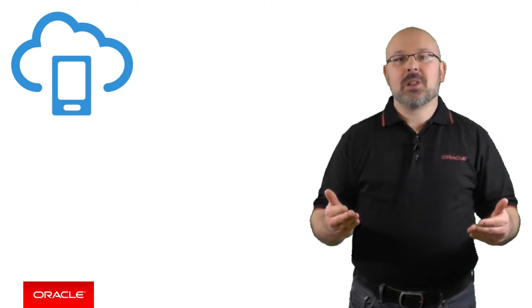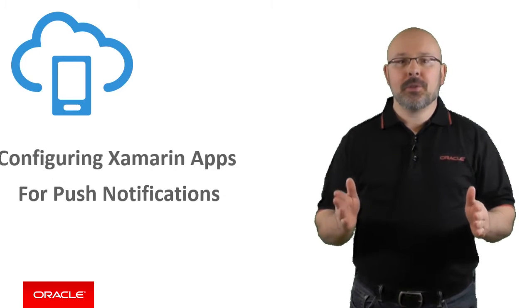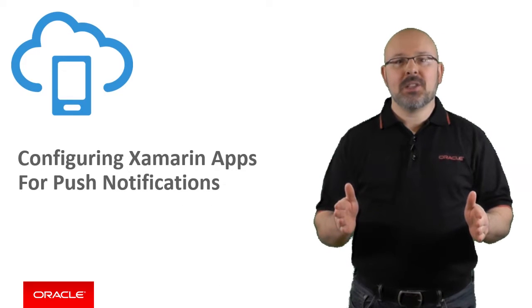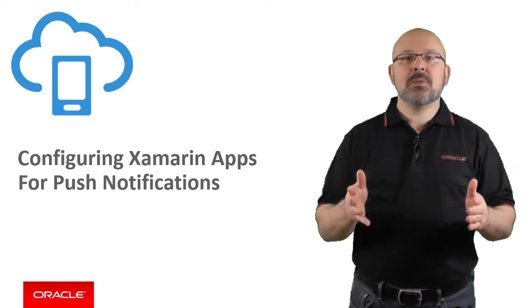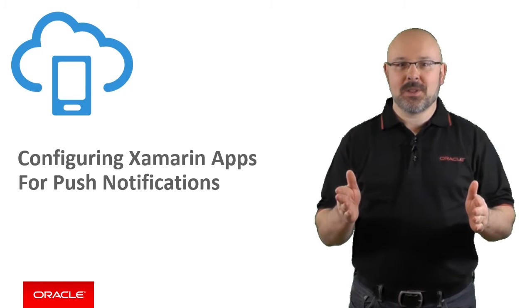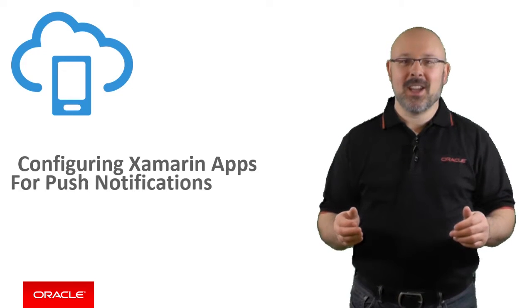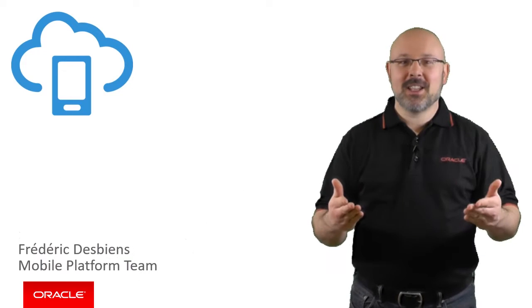In this Oracle Mobile Cloud Service episode, you will learn how to configure your Xamarin applications so they can receive MCS push notifications. Thanks for joining me today. I'm Frédéric Desbiens from the Oracle Mobile Platform team.